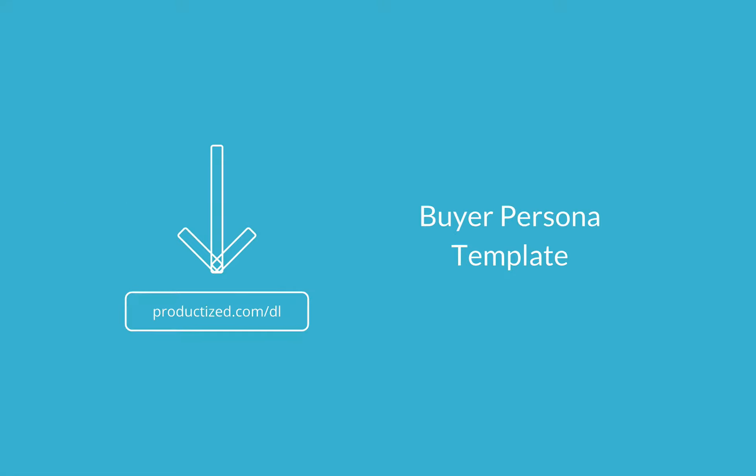But before you can position yourself in your company, we need to know and understand who your ideal buyers are. Male or female? How old? What are their dreams? What makes them tick? And of course, I've provided a worksheet for that at Productize.com/dl. So open up the buyer persona template now.